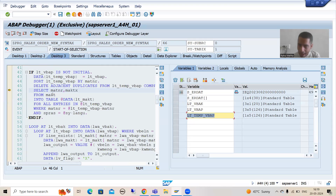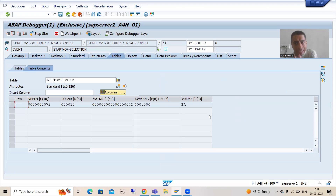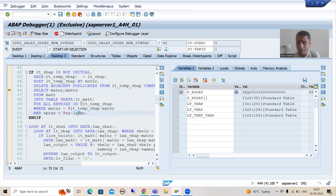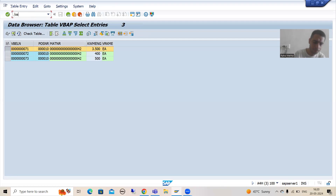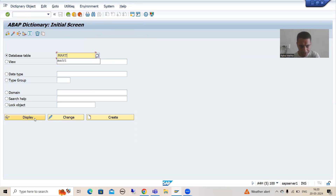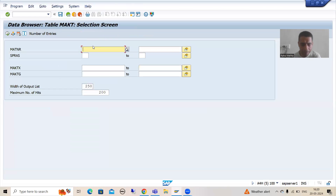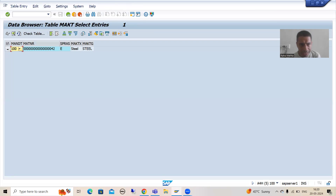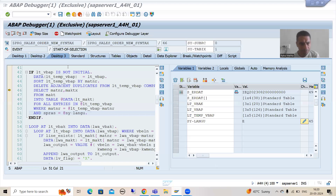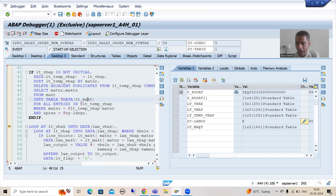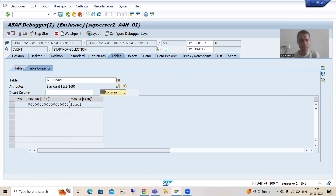We now fetch data from the MAKT table based on this temporary internal table, referring to the MATNR column. We also pass the language as English. Going to the MAKT table contents, entering material number 42 with language English and executing, you can see a single record: material number 42, description 'Steel'. Running F6 on the query, in the LD_MAKT internal table we have material 42 with description Steel. Up to this level our queries are working fine.